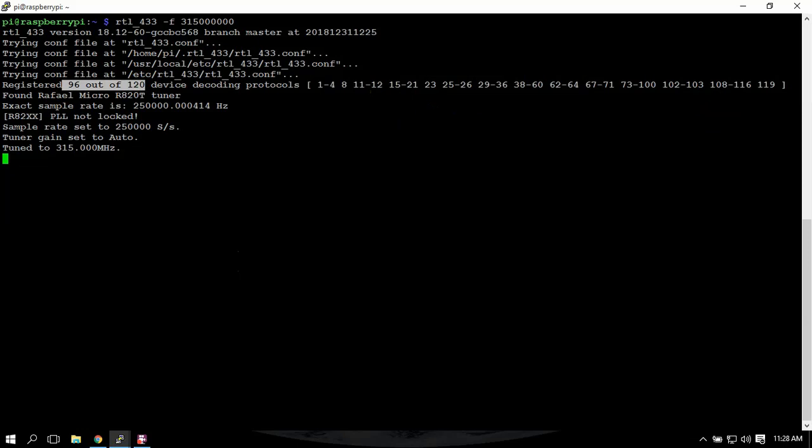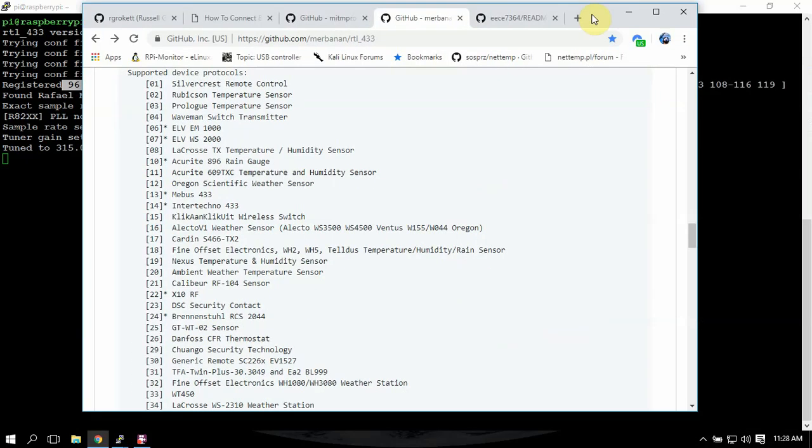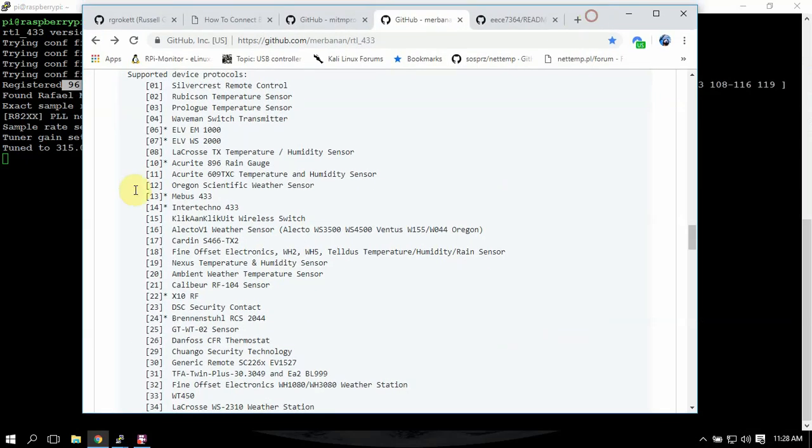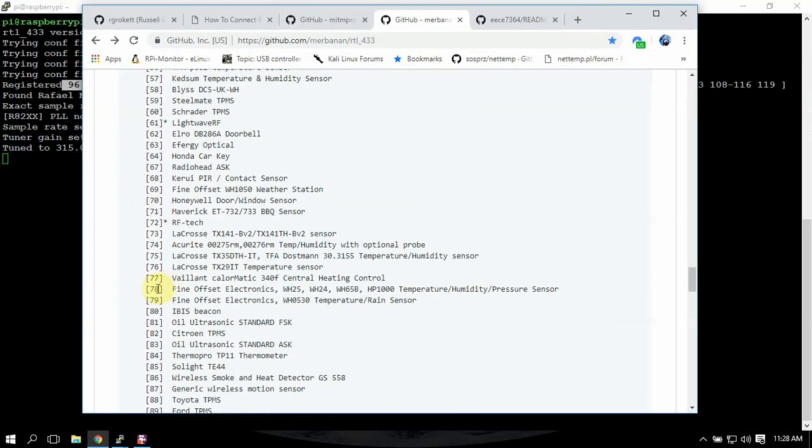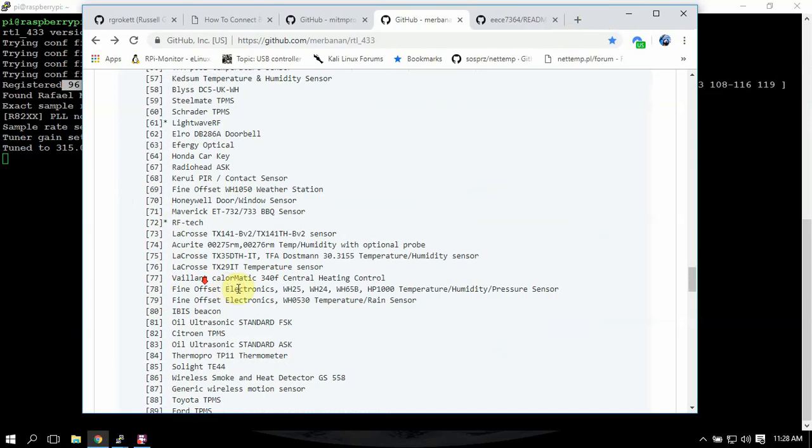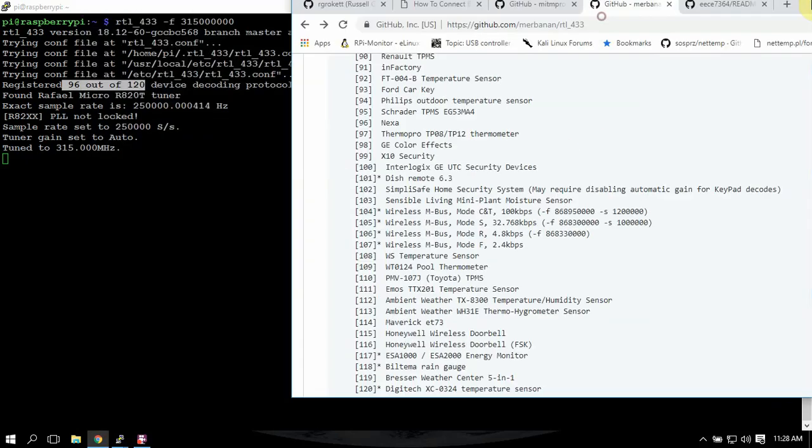If we look on the Github page here, as you can see each number will tell you what it does.